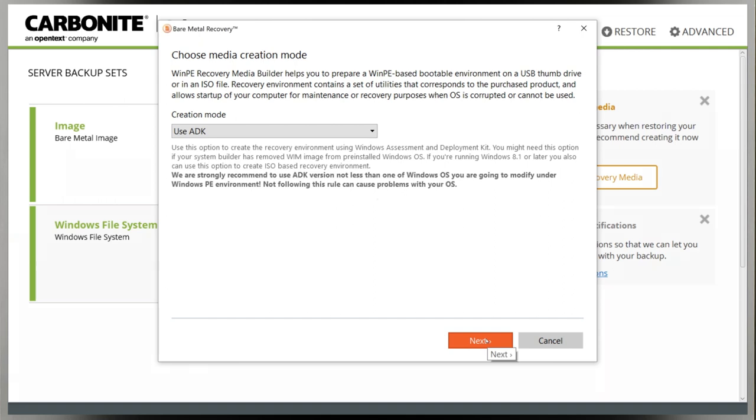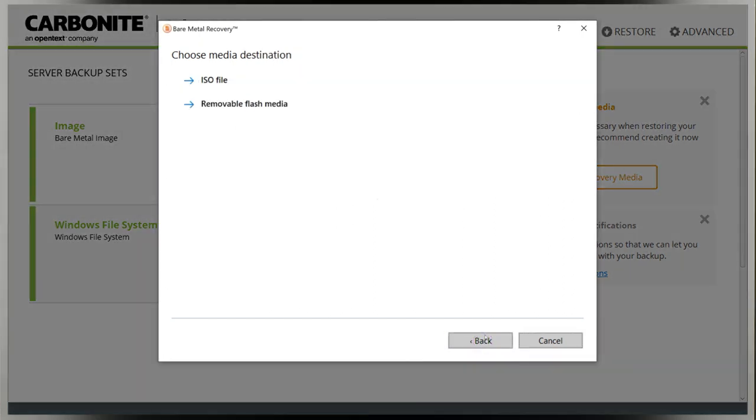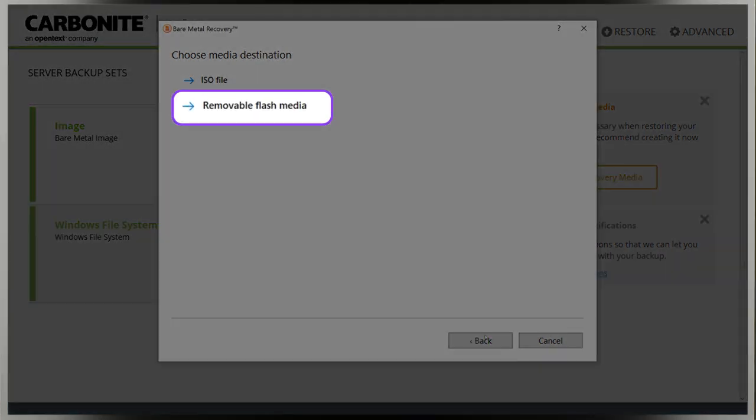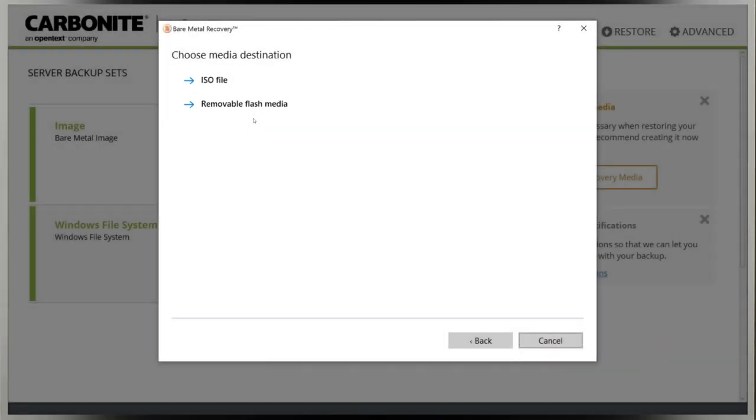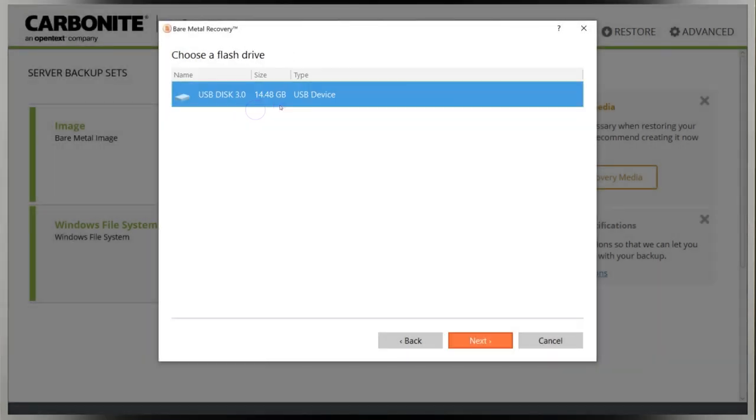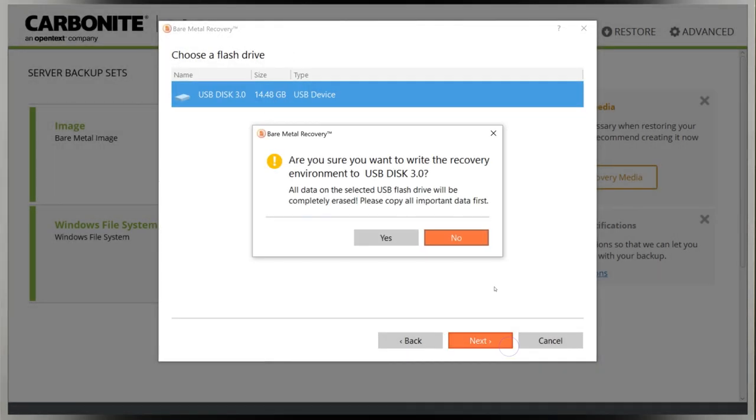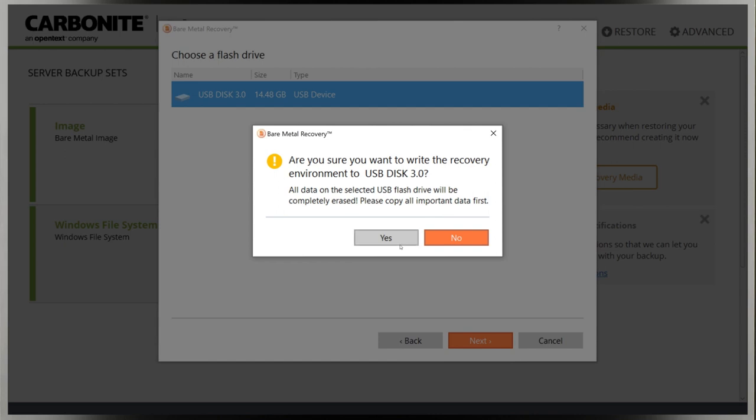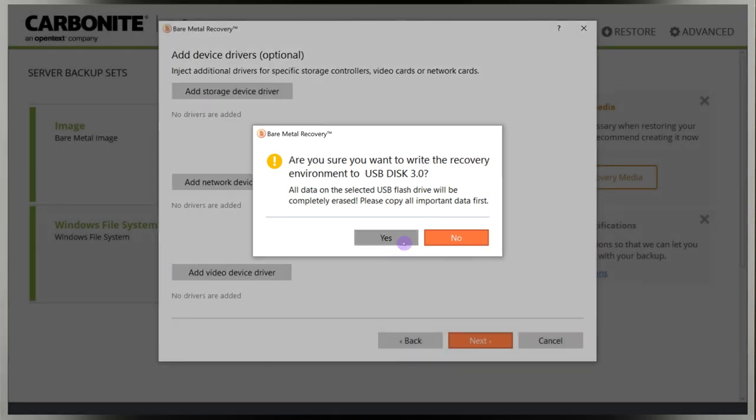You'll then choose to create an ISO or a USB flash drive. I'm using a flash drive, so I'll select the second option and the correct drive in the list of devices below. Click next, you'll see a warning that the contents of the drive will be erased. Make certain you've selected the correct drive, then click yes.